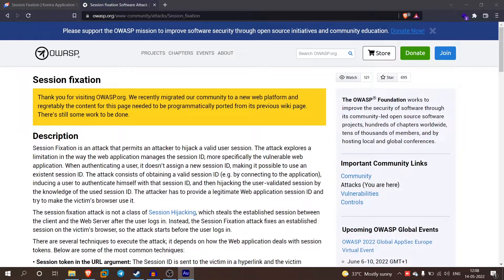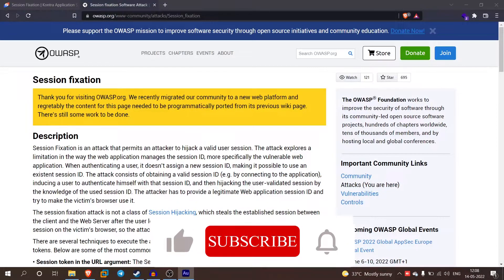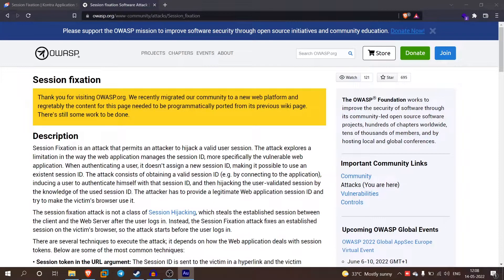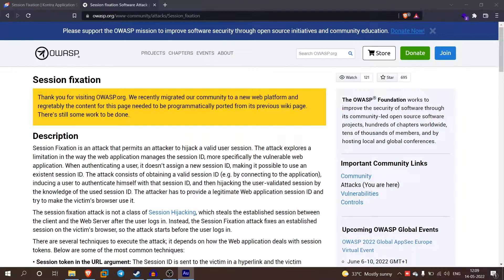Hey guys, welcome back to my channel. Today we will talk about session fixation. If you want to support our channel, we can create more videos. If you want to share this video, please subscribe so I can do more videos.